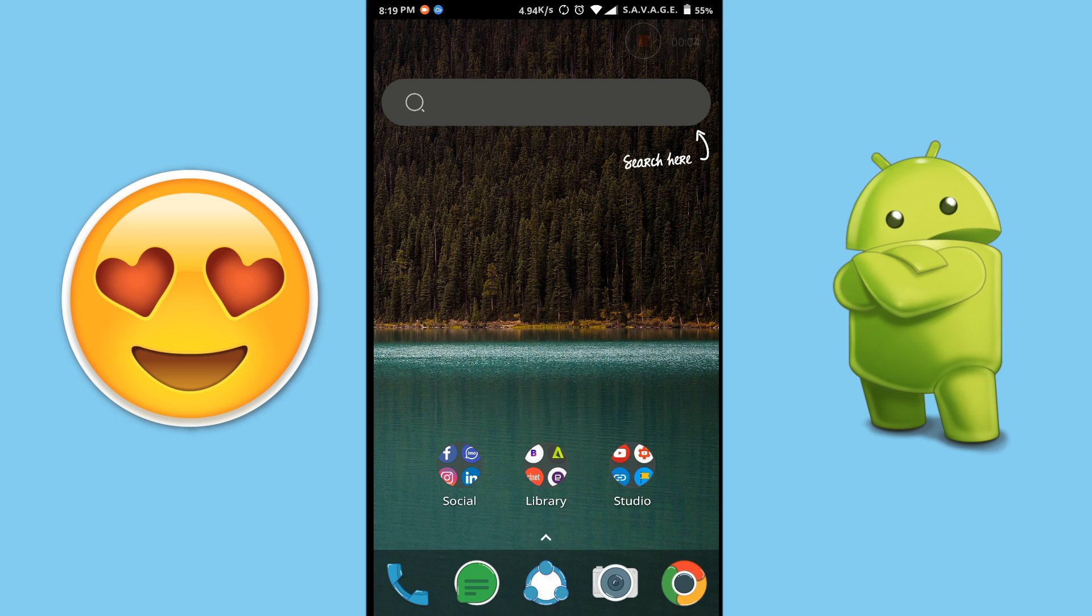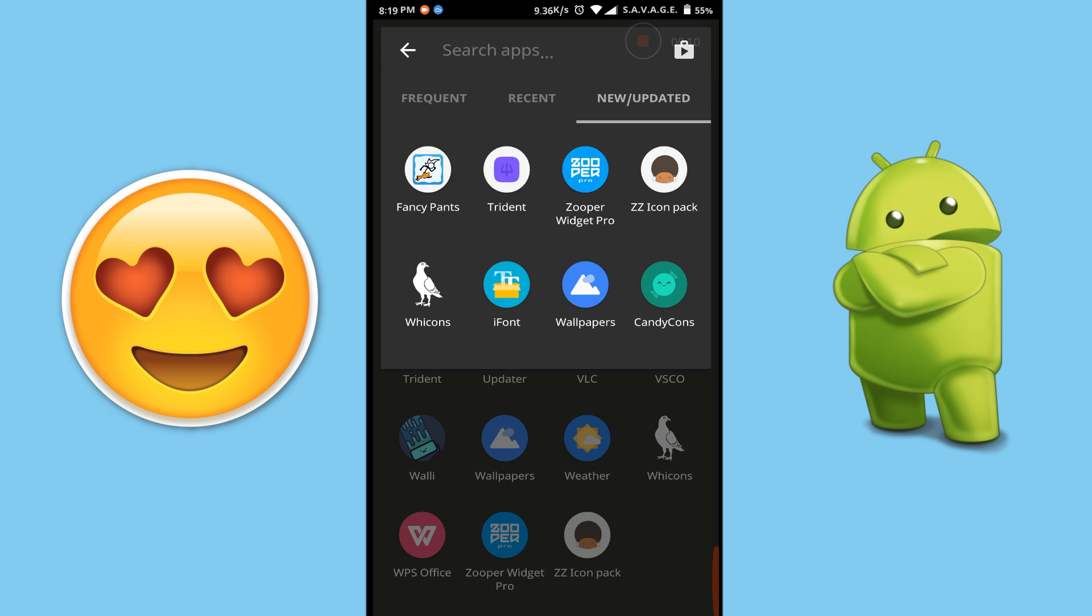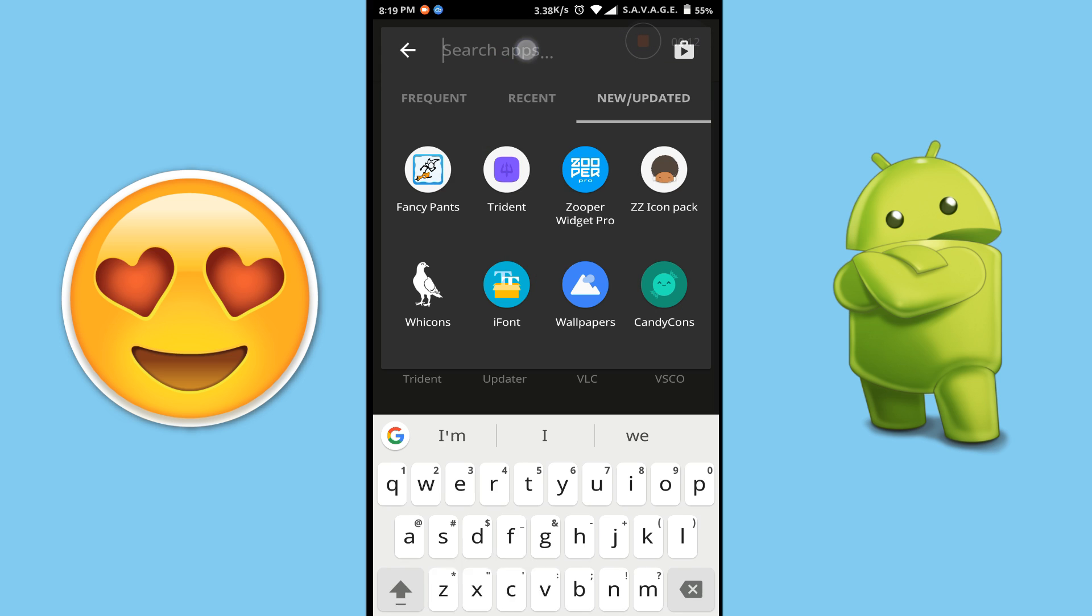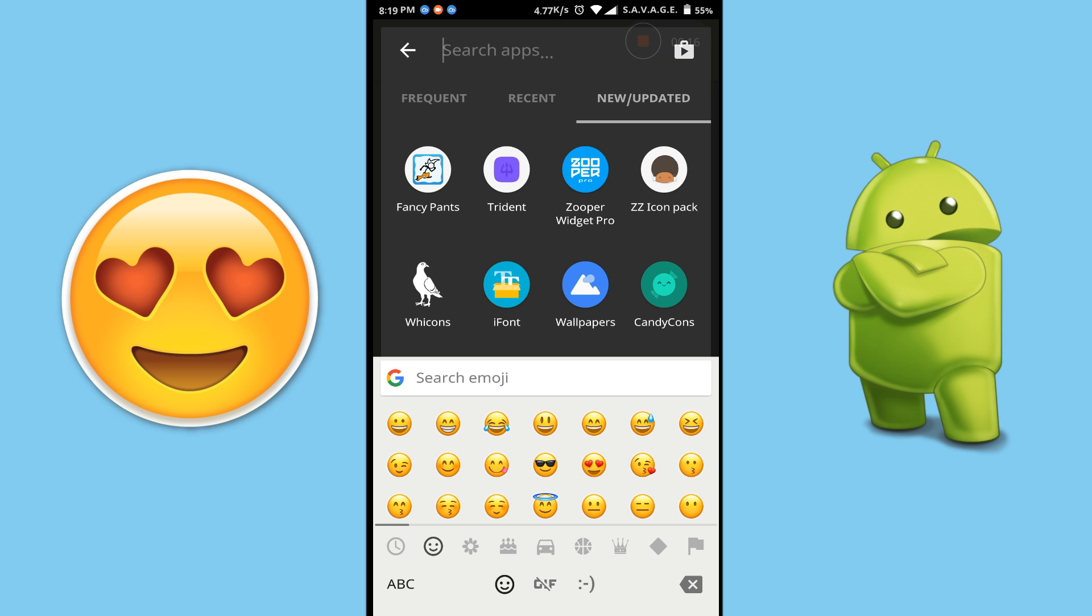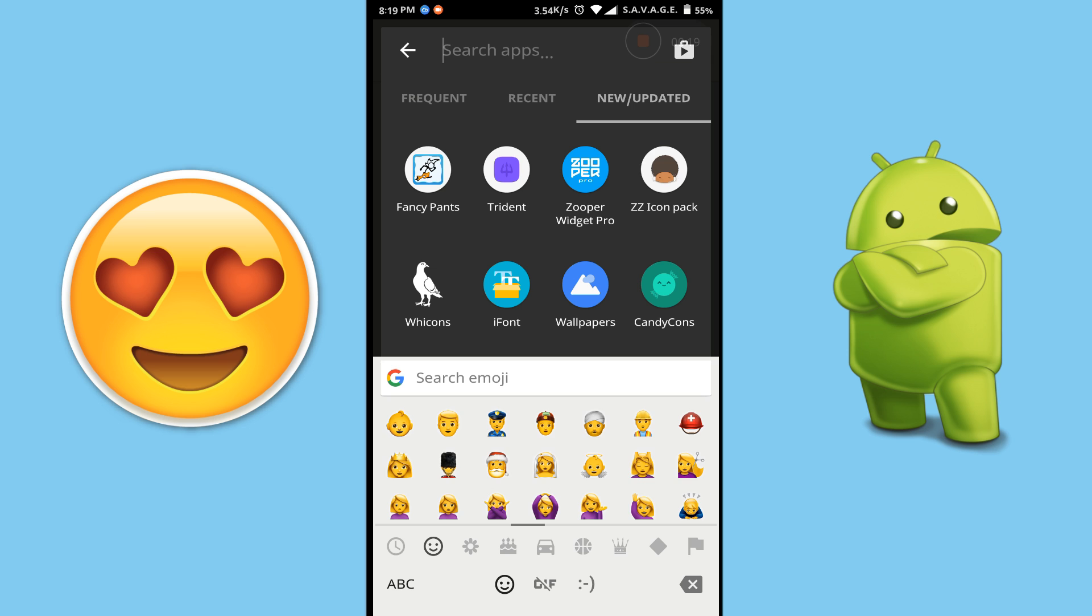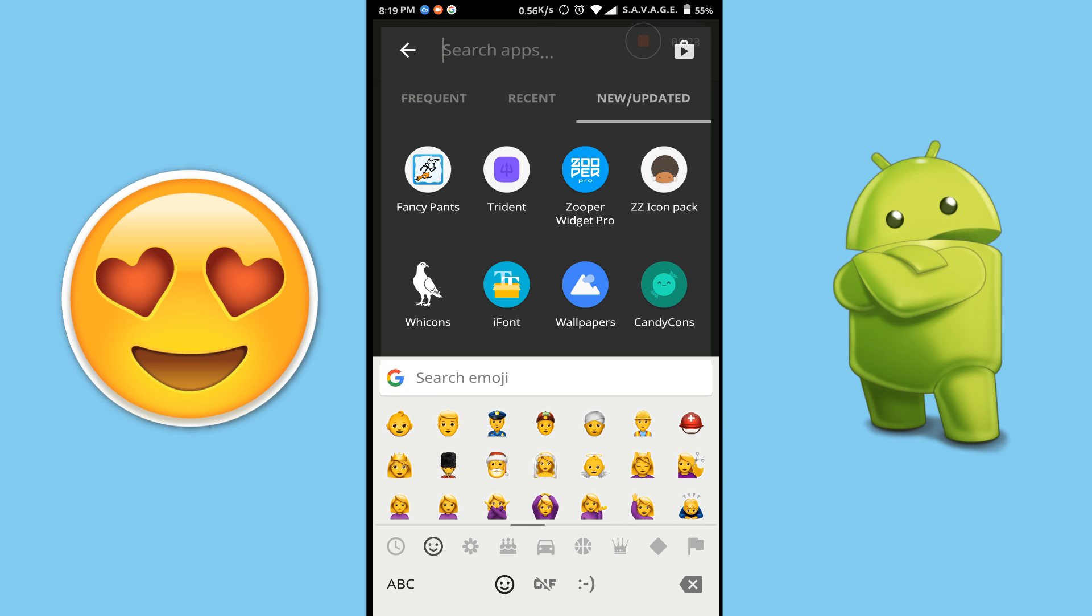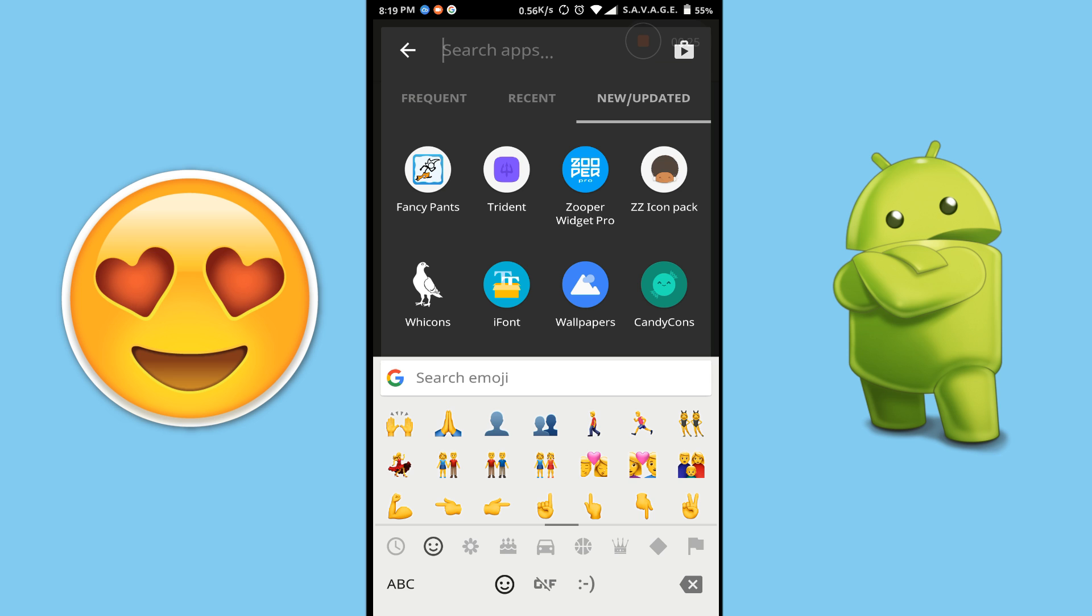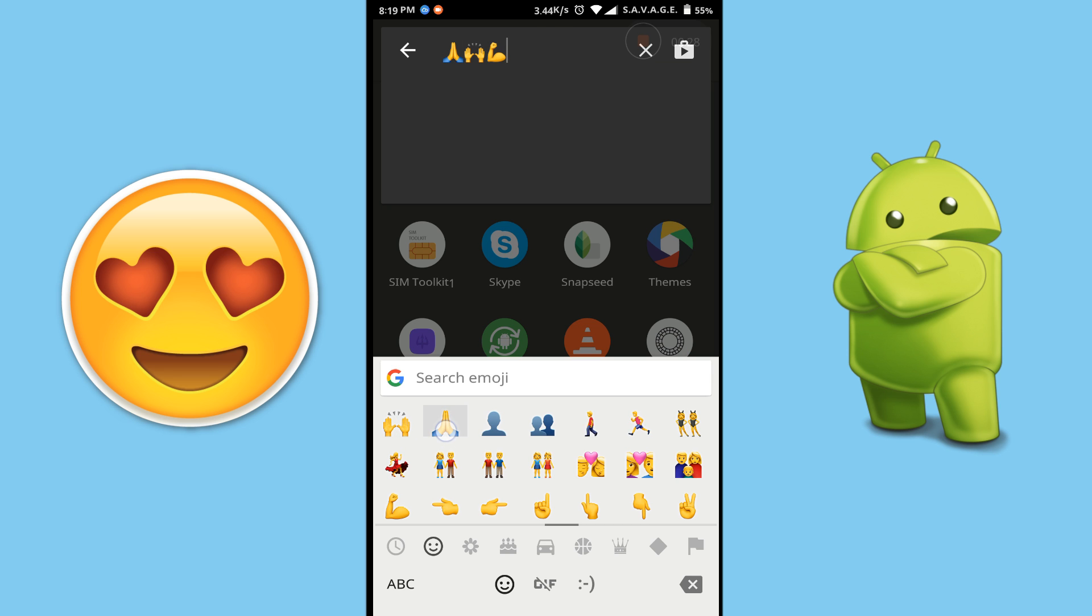So now my phone has been rebooted and let's see now what the emojis look like. And as you can see, the emojis have been changed into the iOS 10 emojis and they look amazing.